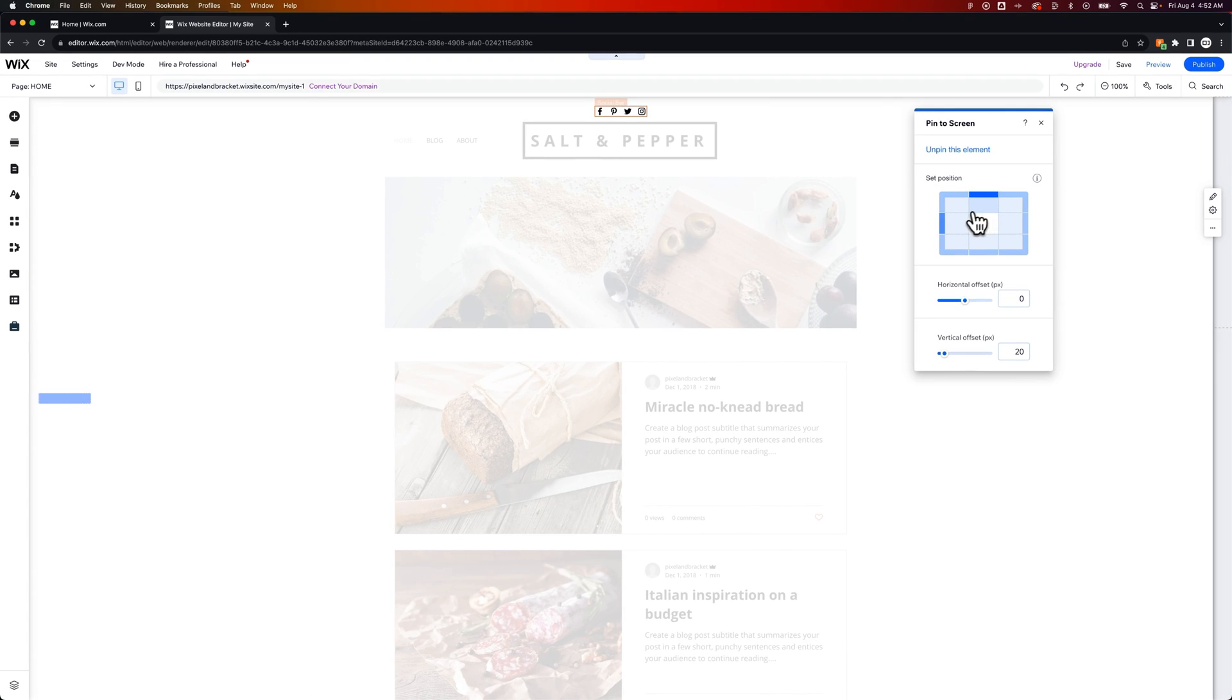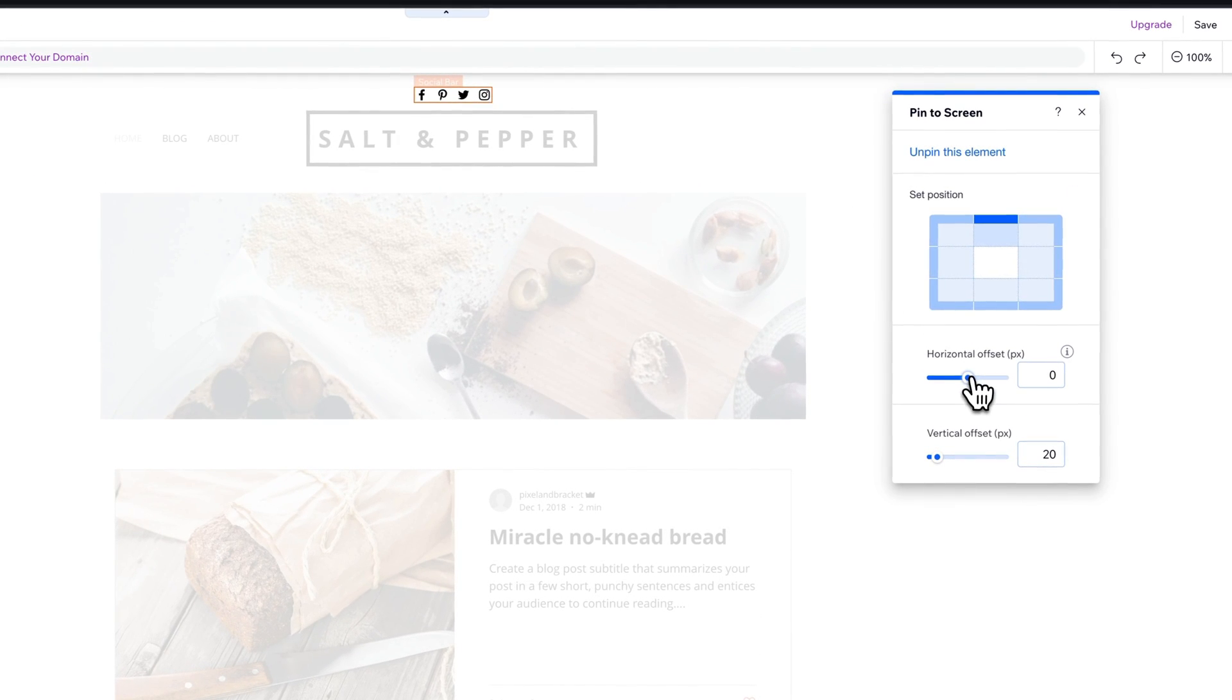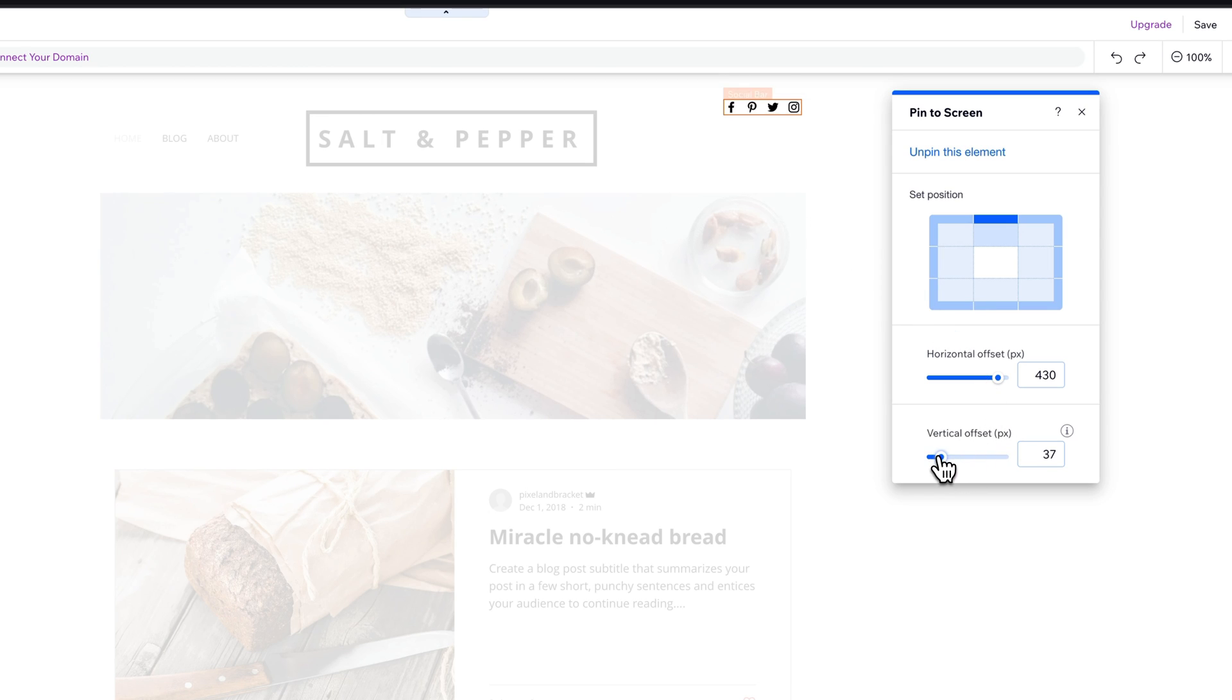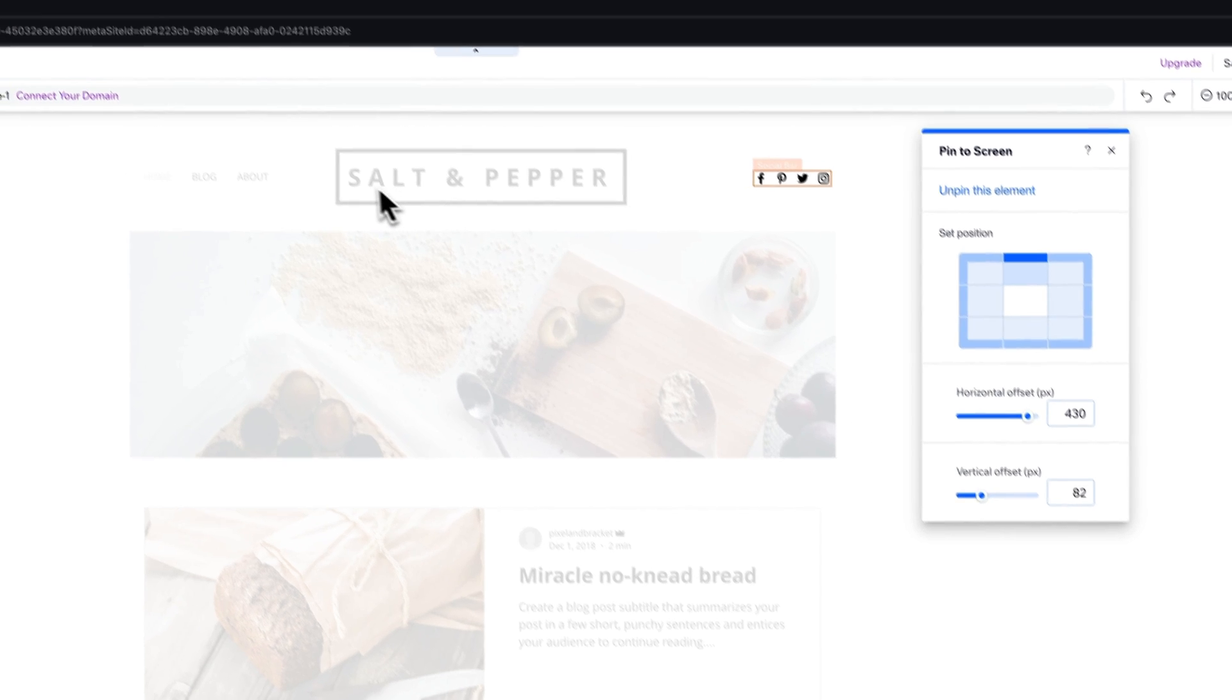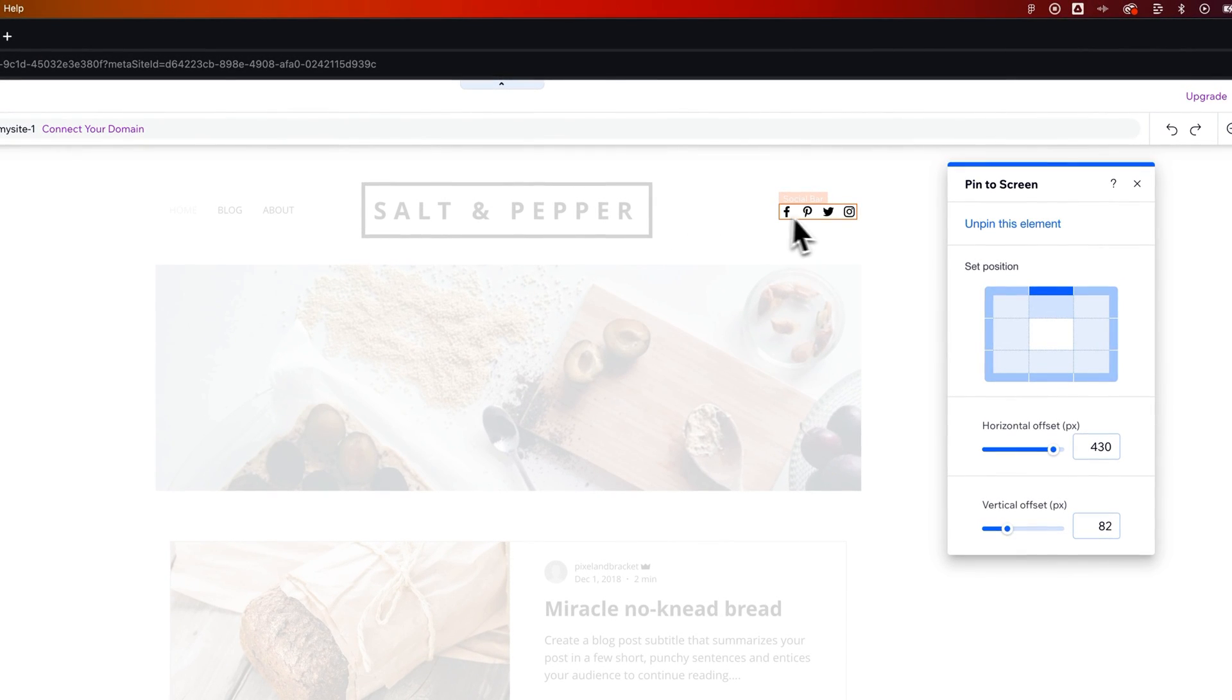you can offset this. So for instance, if I wanted this social bar to be back where it was, but then also scroll down the page, I can use this horizontal offset to bring it over lined up with where the edge of my site is.